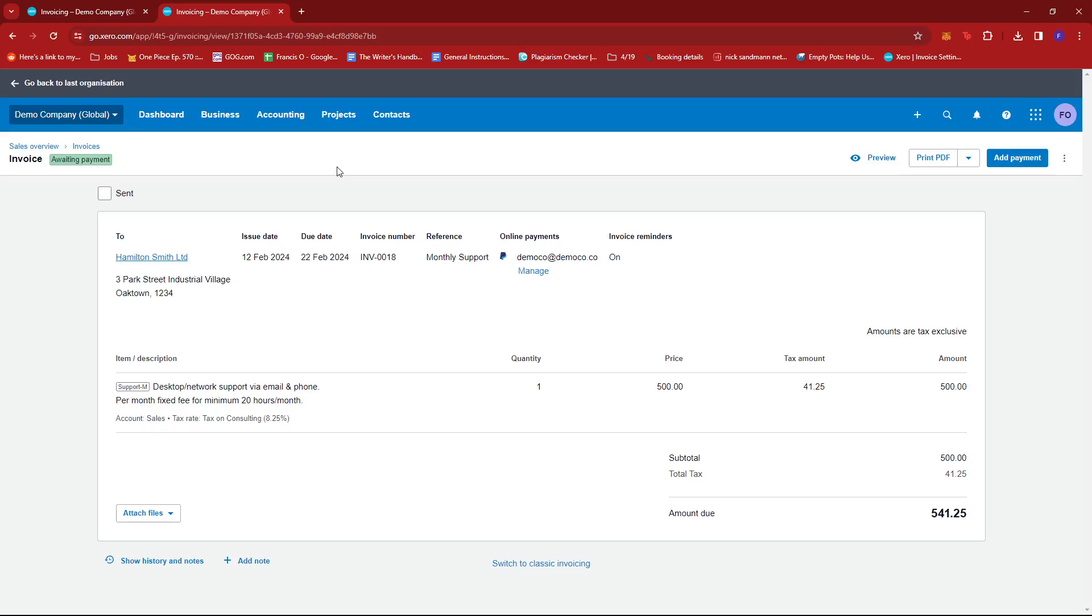And that's about it. That's how you mark an invoice as unpaid in Xero. If you have any questions, please let me know down in the comments below, and I'll do my best to help you out.